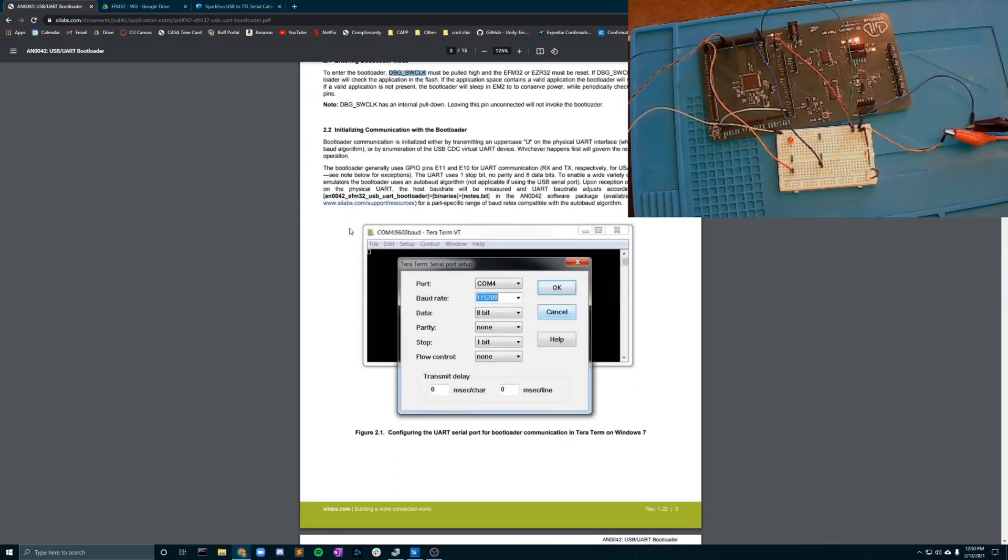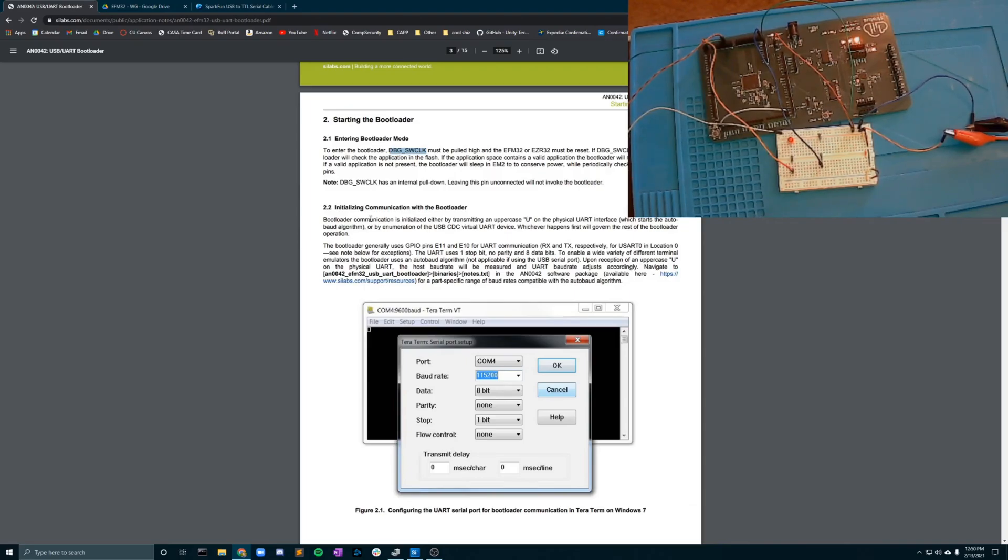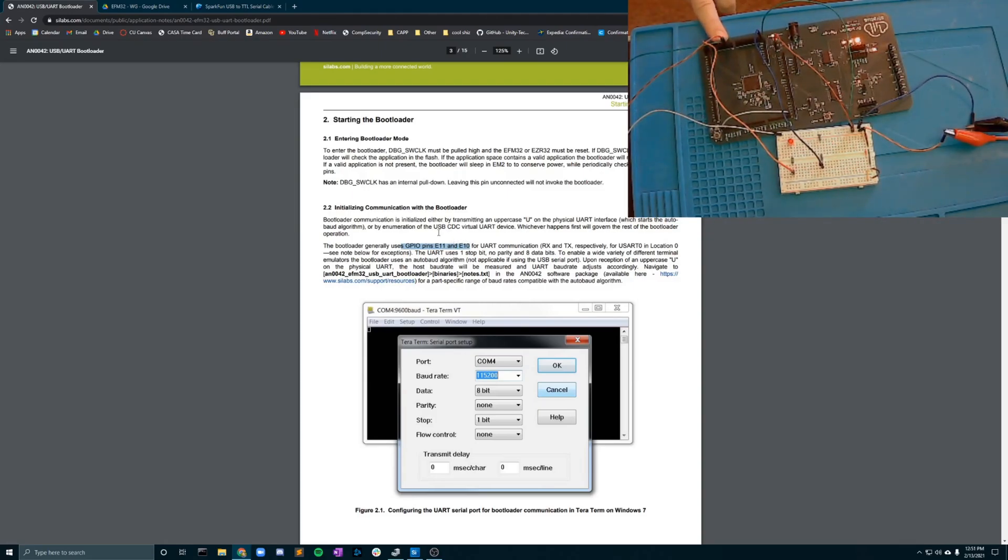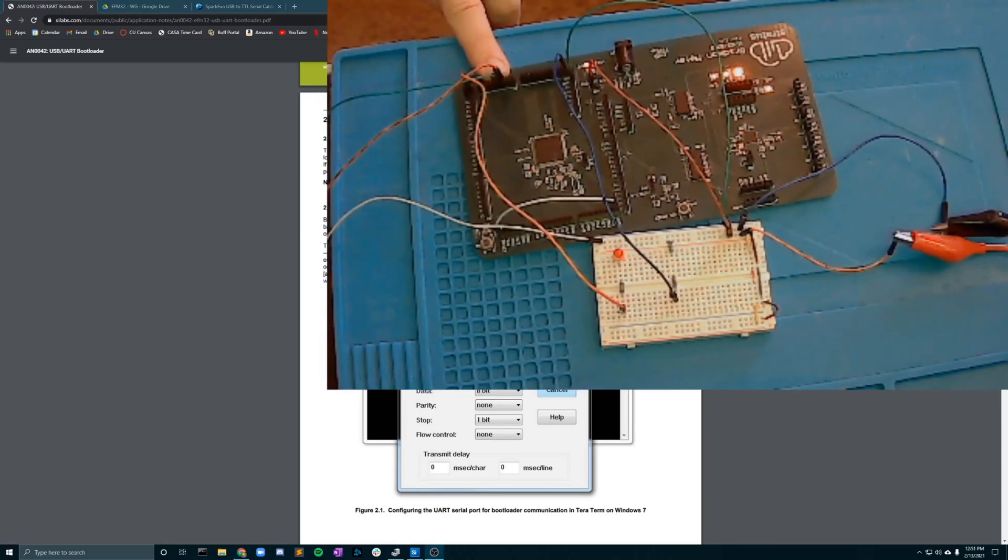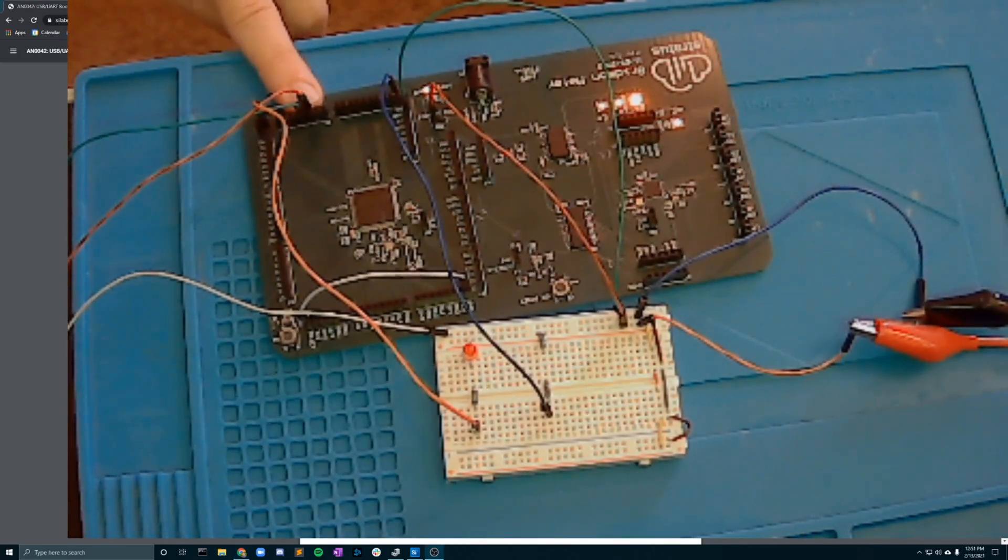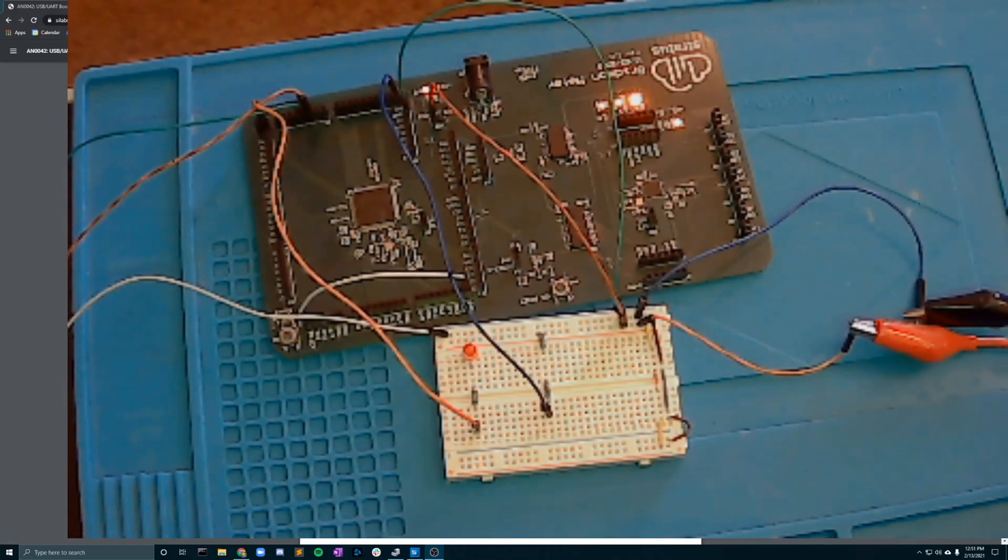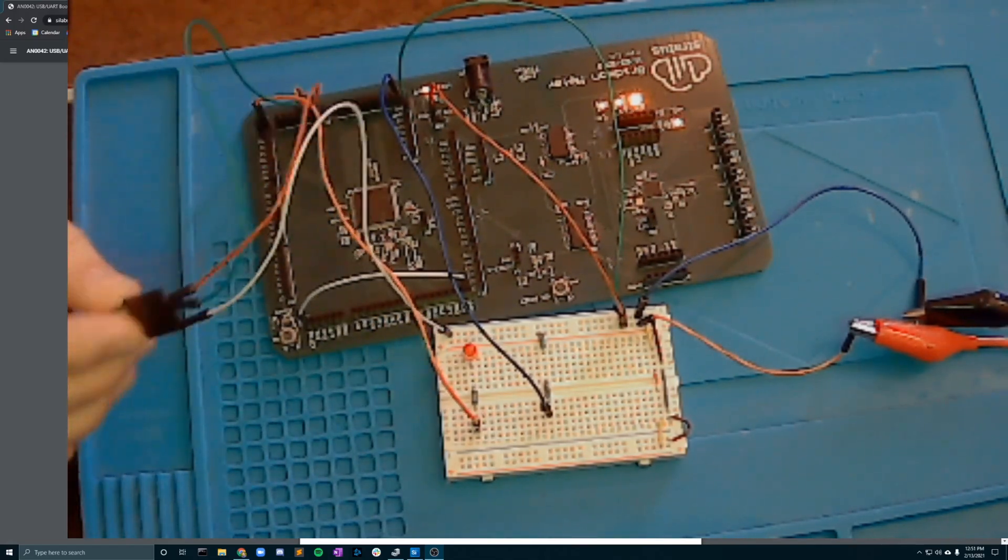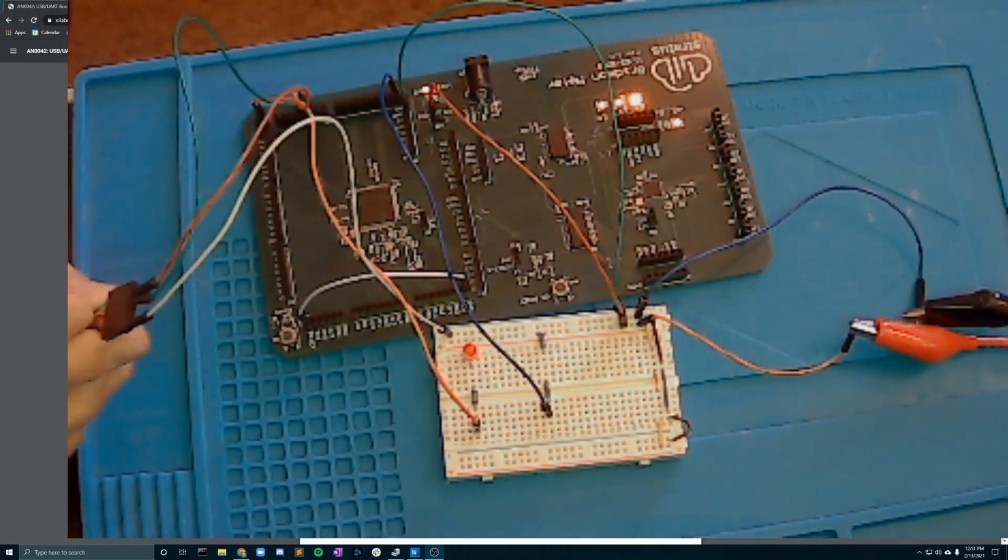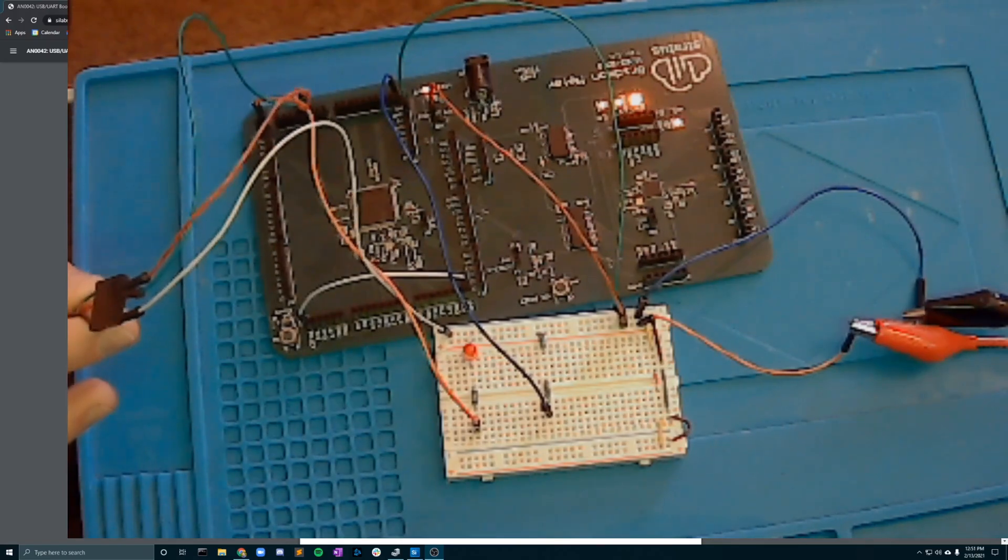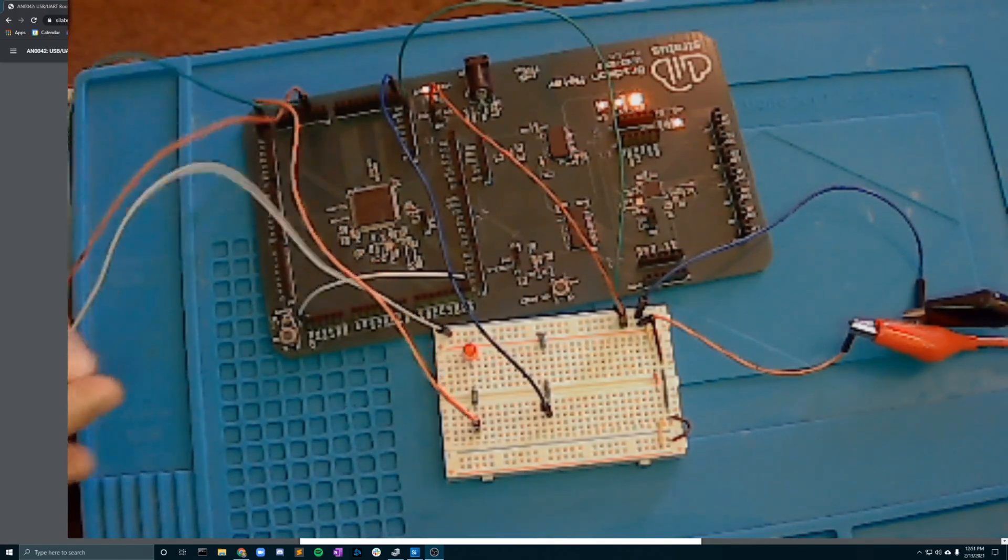Next in the process you'll notice that they use a program called TerraTerm to reach the bootloader communication. The bootloader generally uses GPIO pins E11 and E10 for UART communication. That is these pins right here for us. We have that plugged into the TX and RX pins on the FTDI cable which is going to a USB and plugged into the computer.